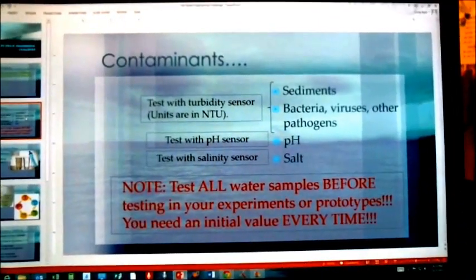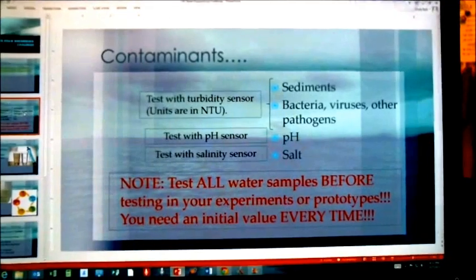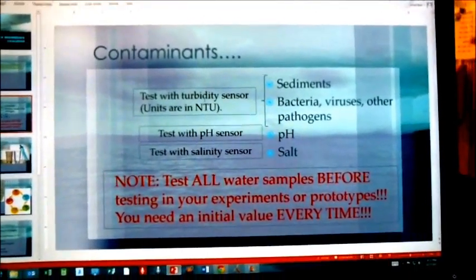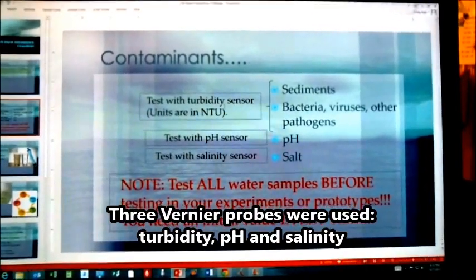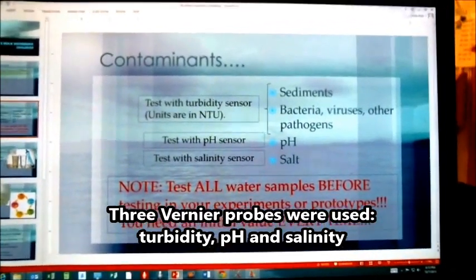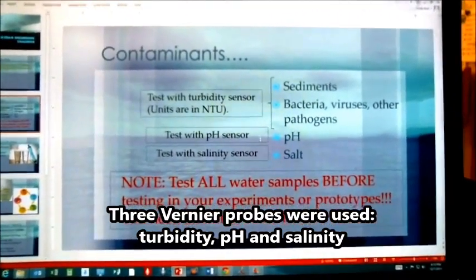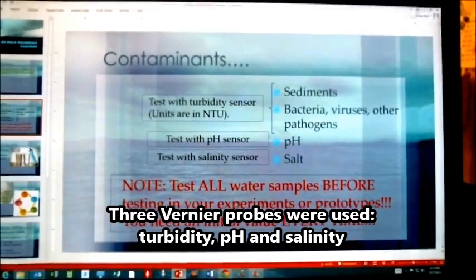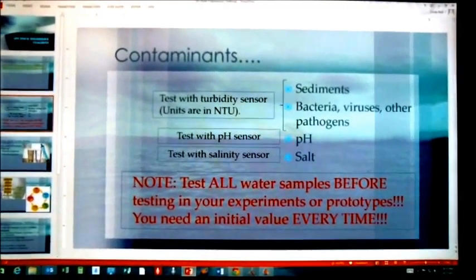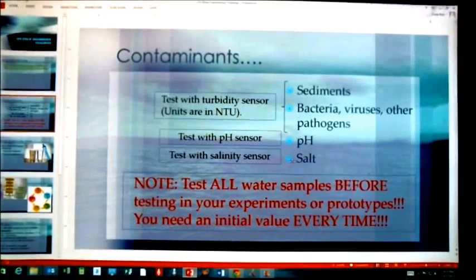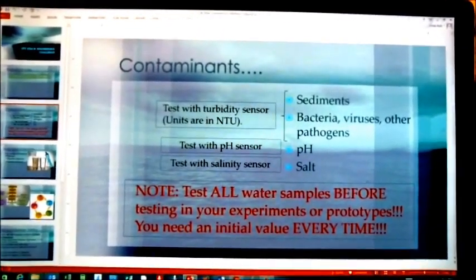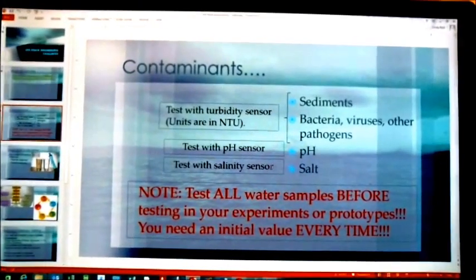Each sample of water had three contaminants. They had turbidity contamination — from sediments, bacteria, and other contaminants. I also made the water really acidic, so they had to correct the pH, and I also made it salty. So they had to test their water with the turbidity sensor, the pH sensor, and the salinity sensor.